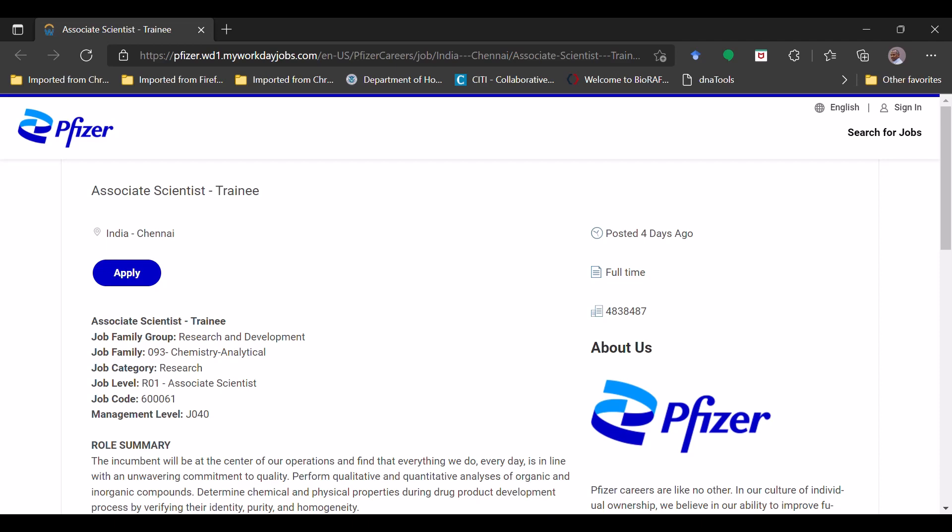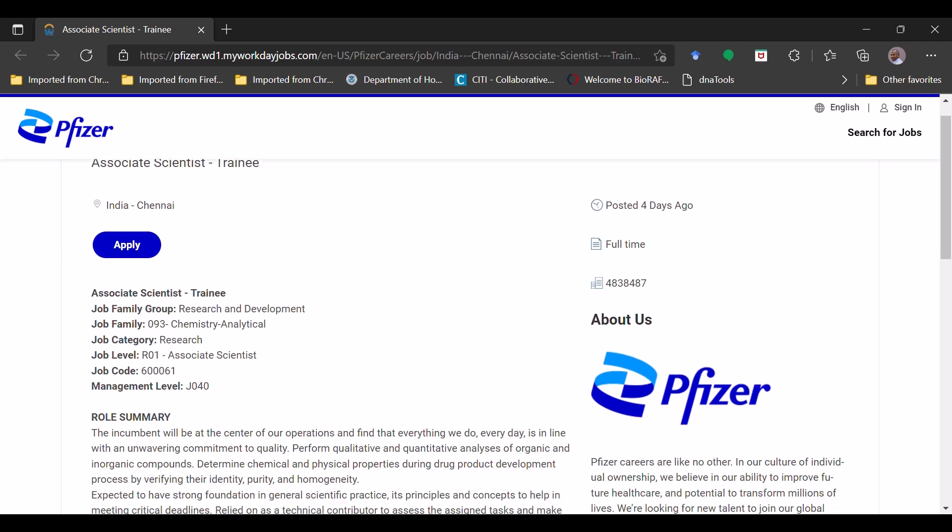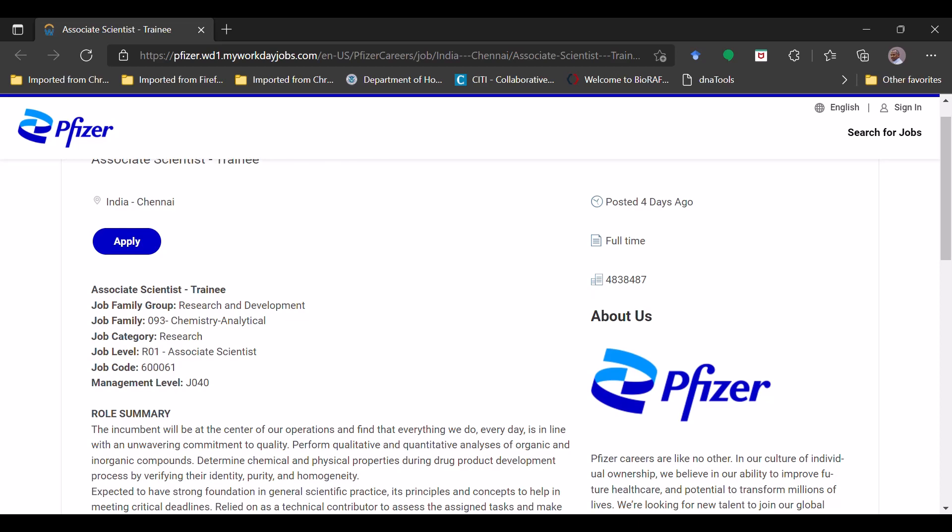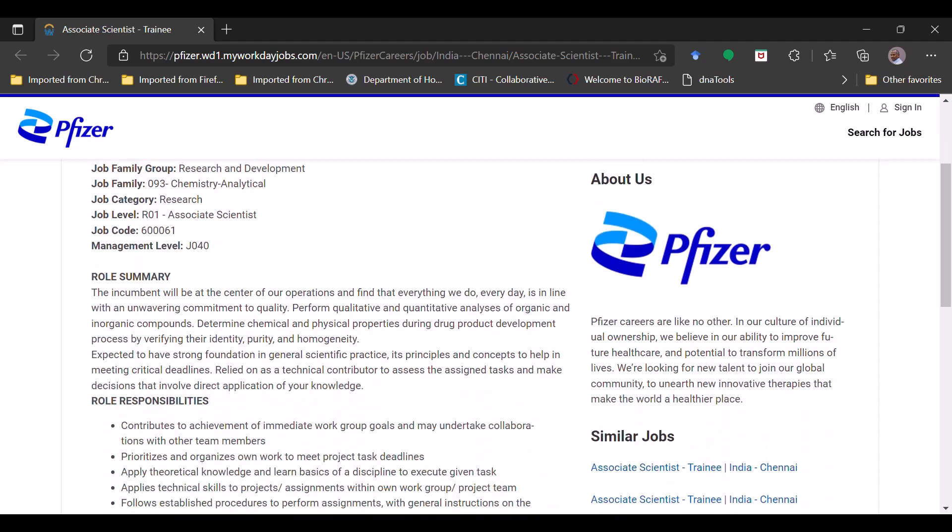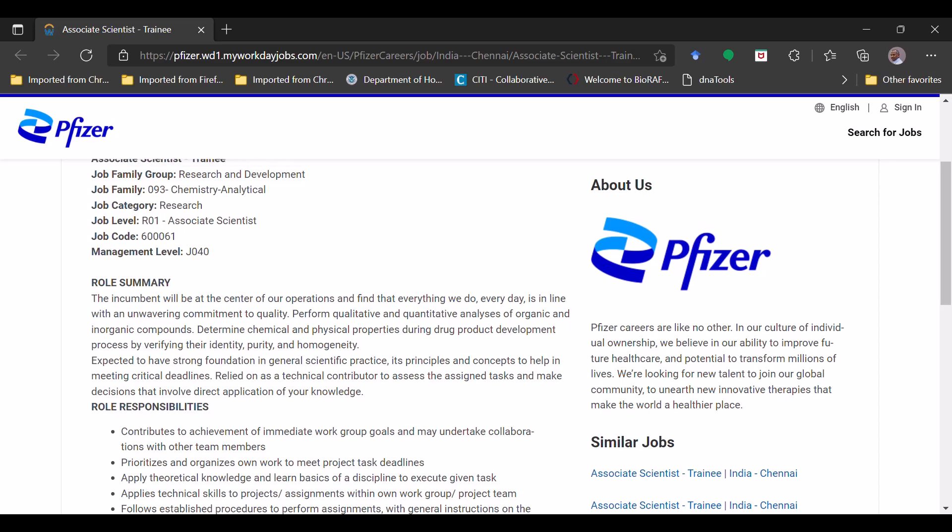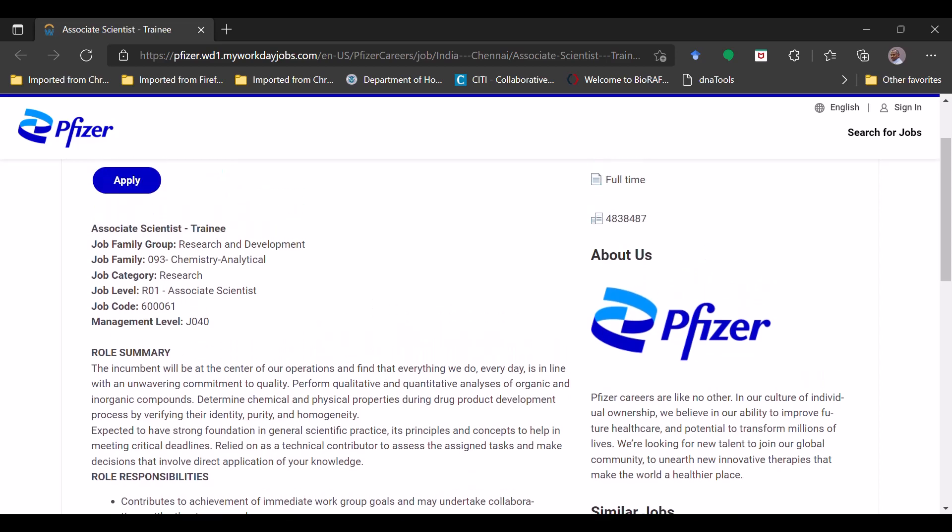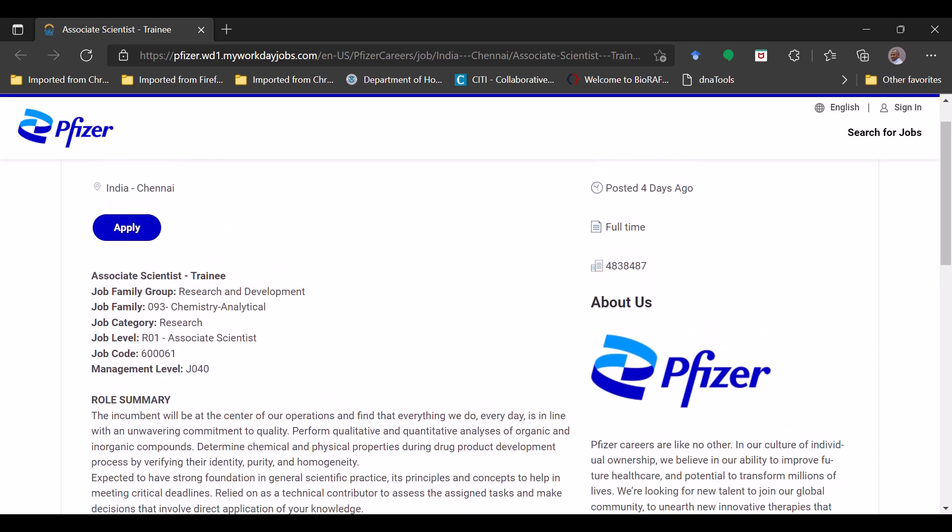This job is posted four days ago and it is full-time job. This is the requisition ID - you need this requisition ID to track your application, so just remember it. Here they have given the information related to Pfizer, the parent company, so that while looking at this information you will get the idea what will be your personal growth as well as the professional growth.